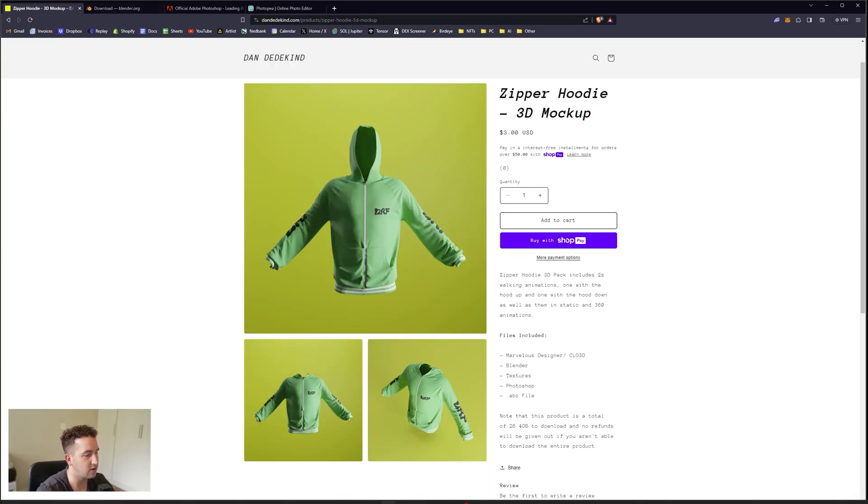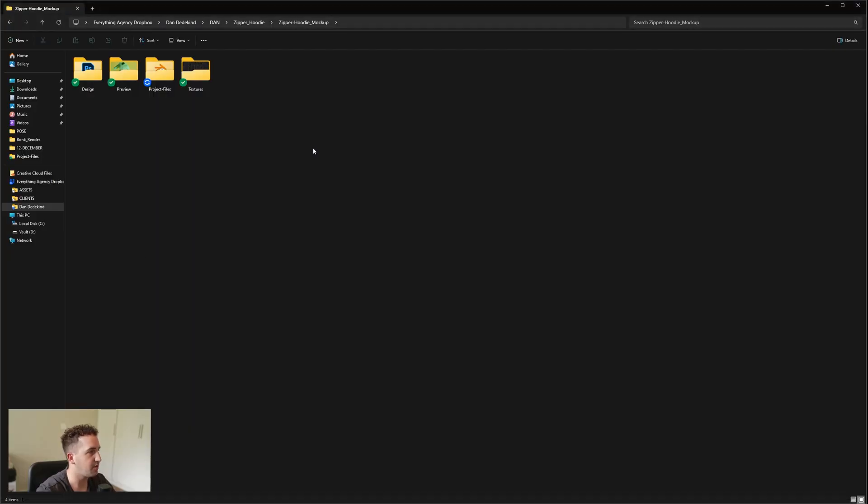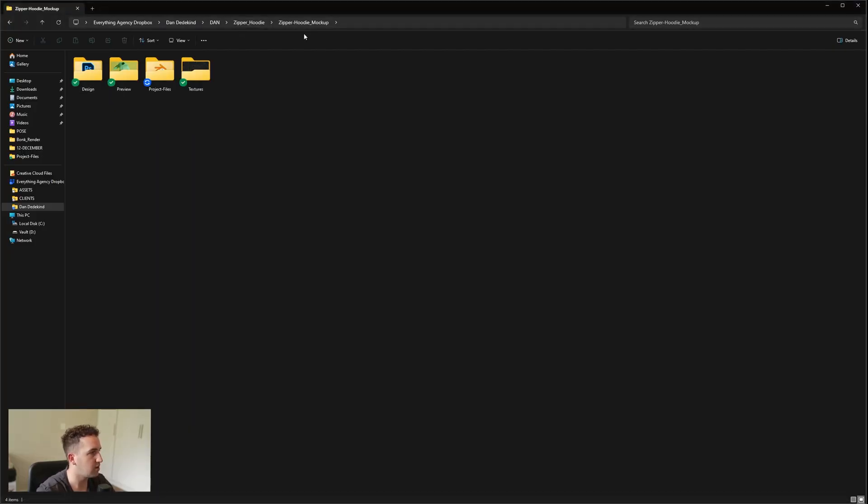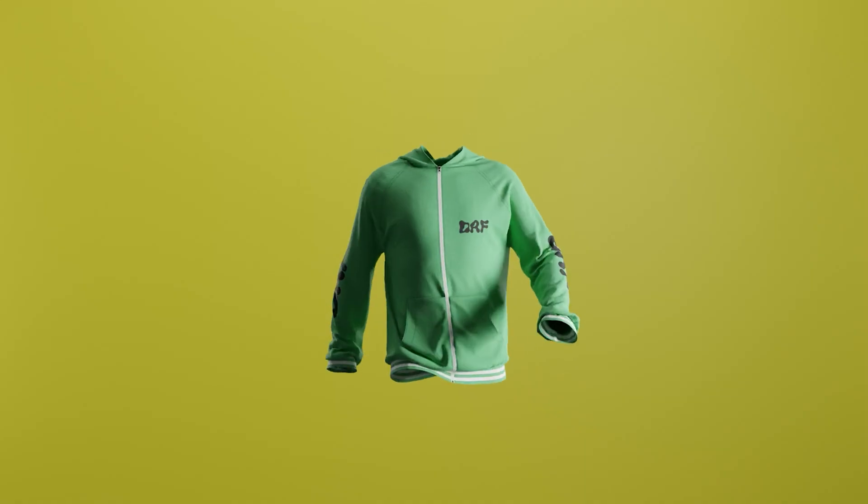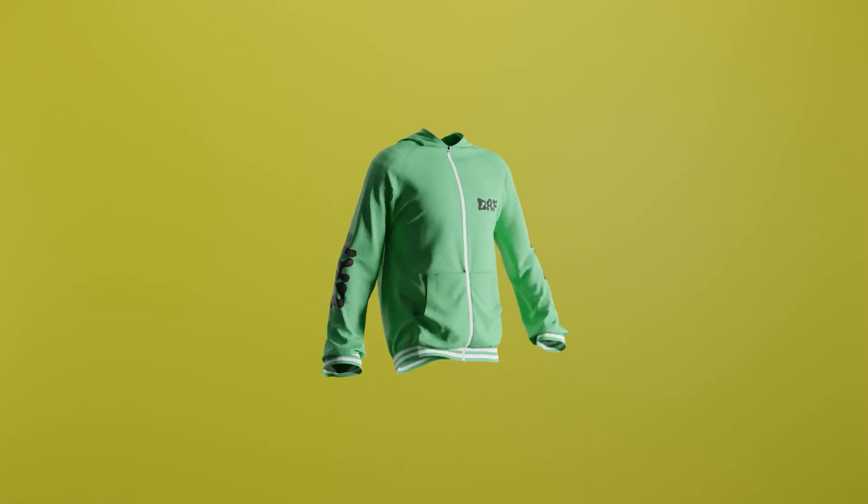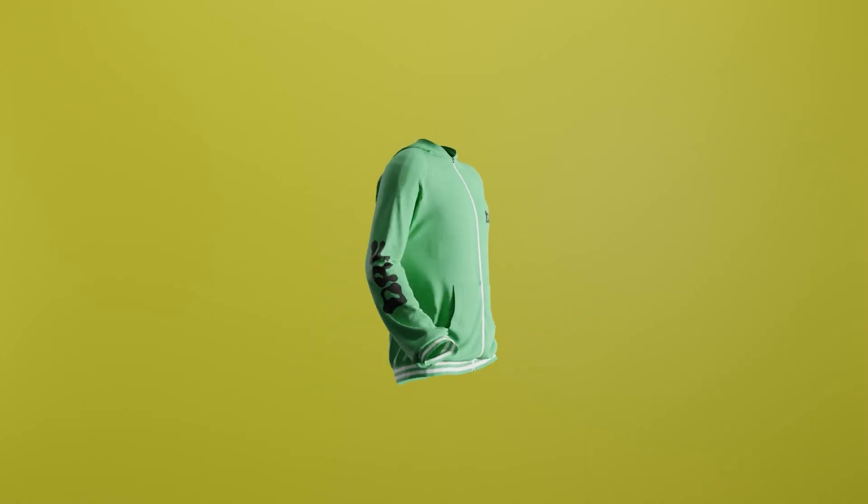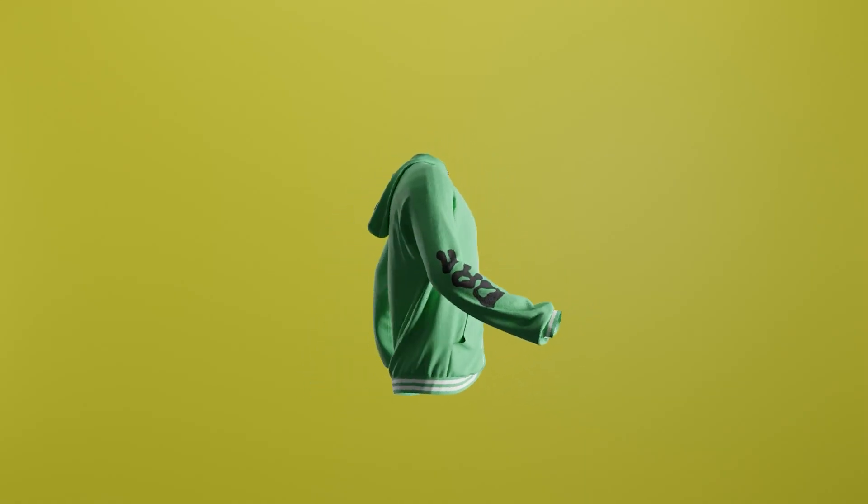Once you have downloaded everything, you're going to be presented with a file that looks like this. It'll be your design, preview, project file and textures. Preview just shows you what it's going to look like and then you just have your stills if you want to render out some stills.